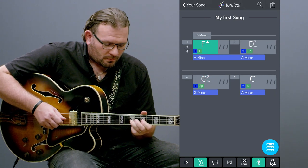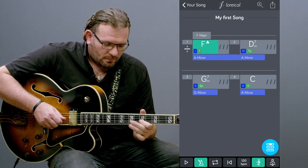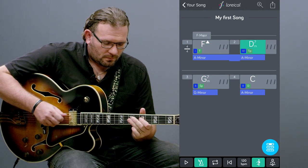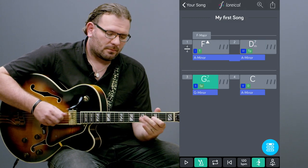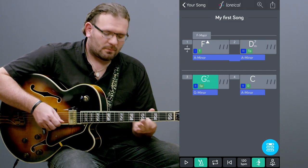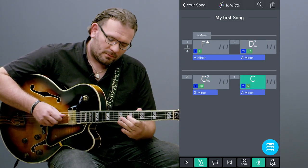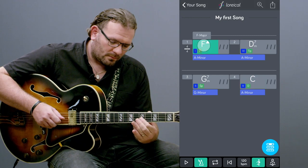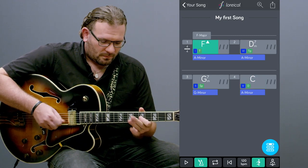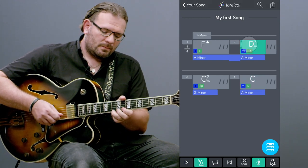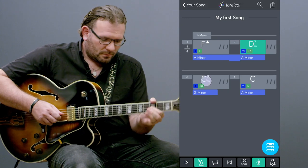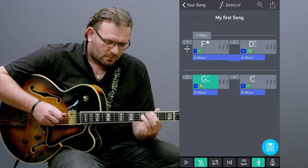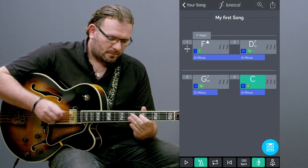F major 7. D minor 7. G minor 7. C major. We play the A minor pentatonic, keep on playing A minor, and now the G minor — and back to the A minor.